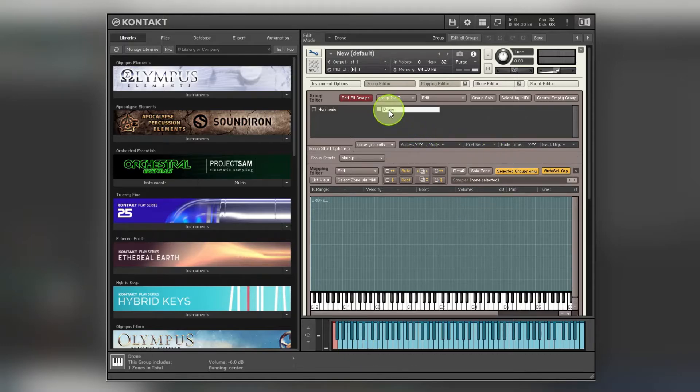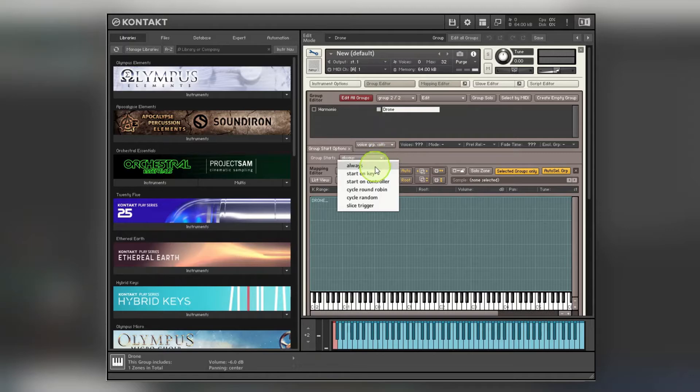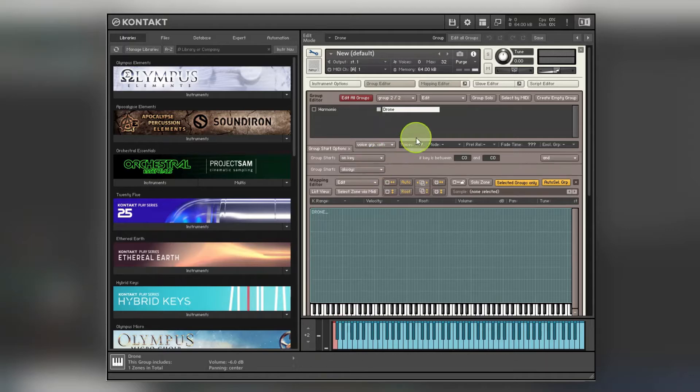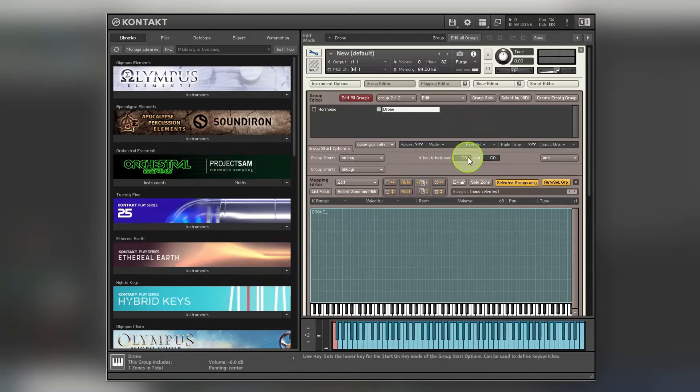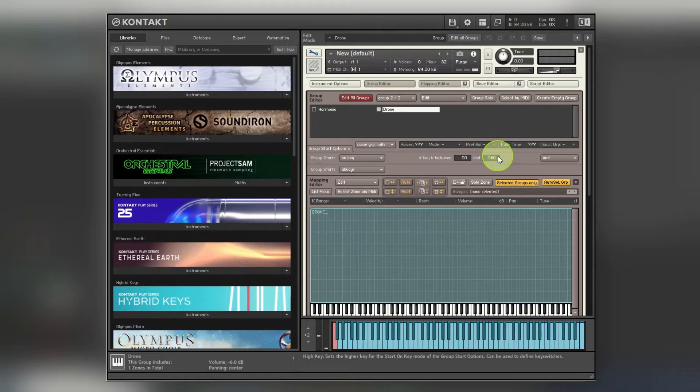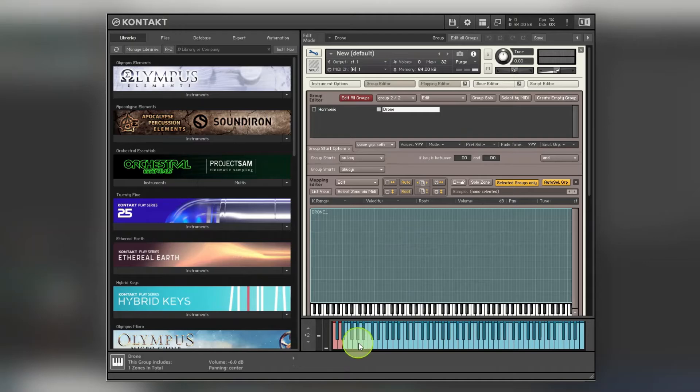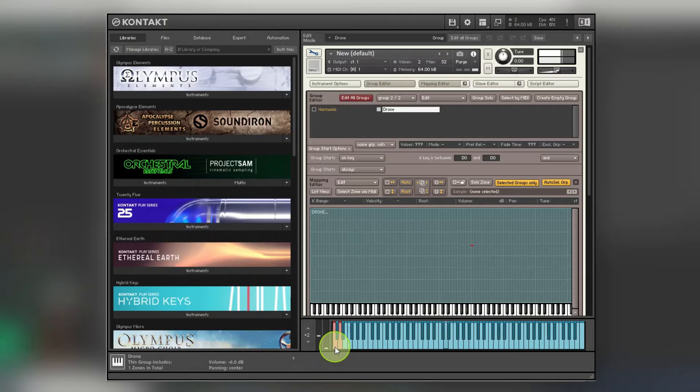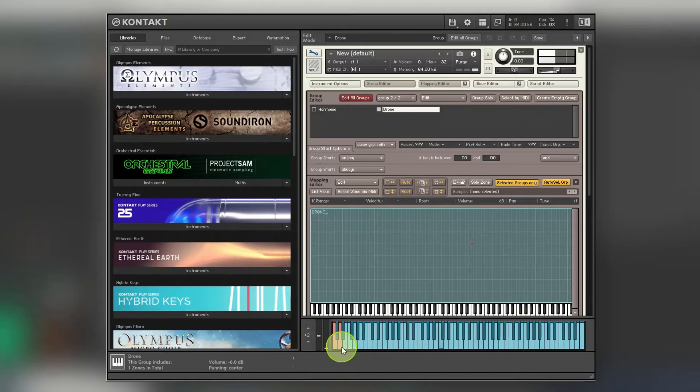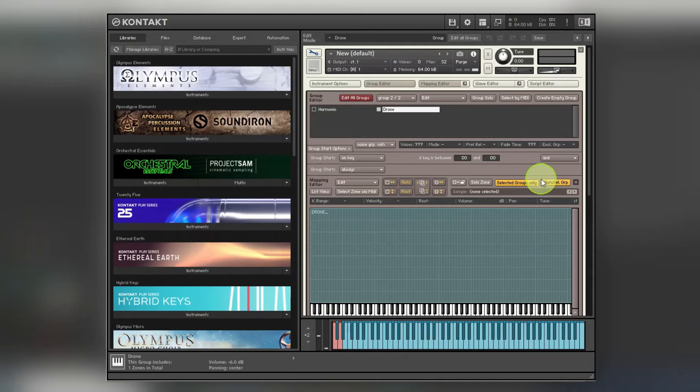And now I want to do the Drone group start, starts on key, and I'll move this up so it's on a different key. So now hopefully what this should do is when you click between these, it will do the different notes. Okay, so that one hasn't got a wavetable assigned to it when I brought that in, so I just want to do that next.